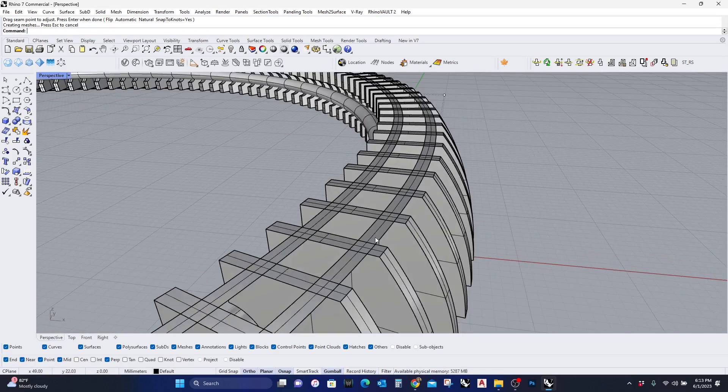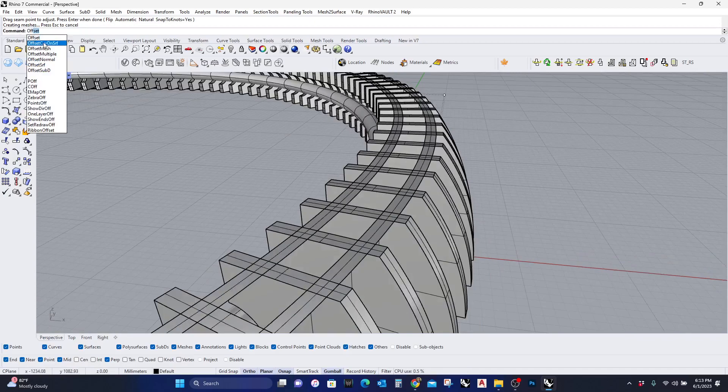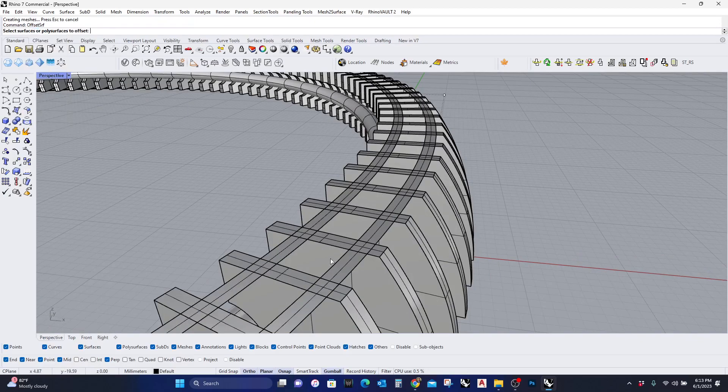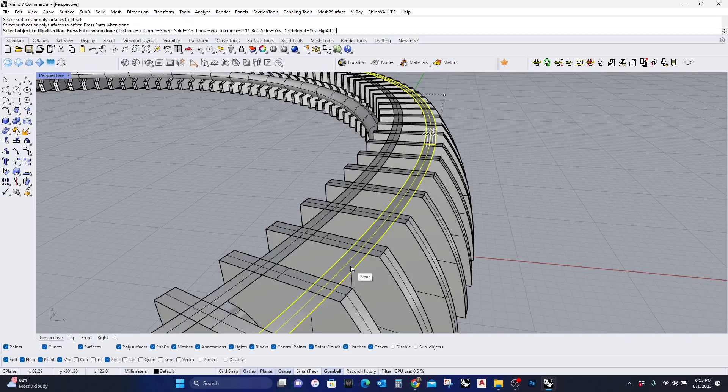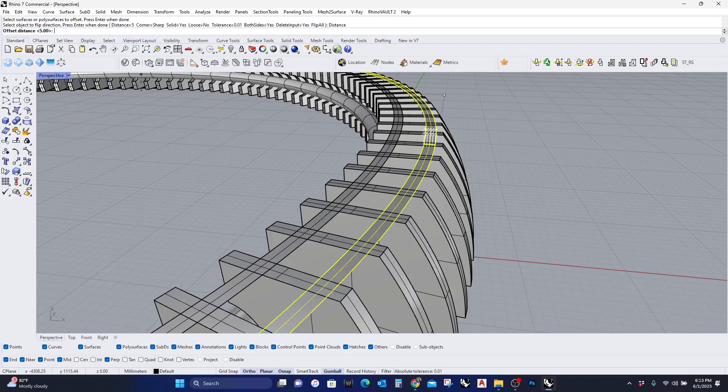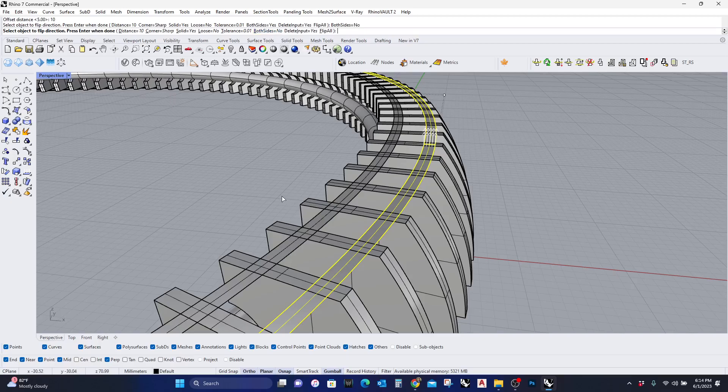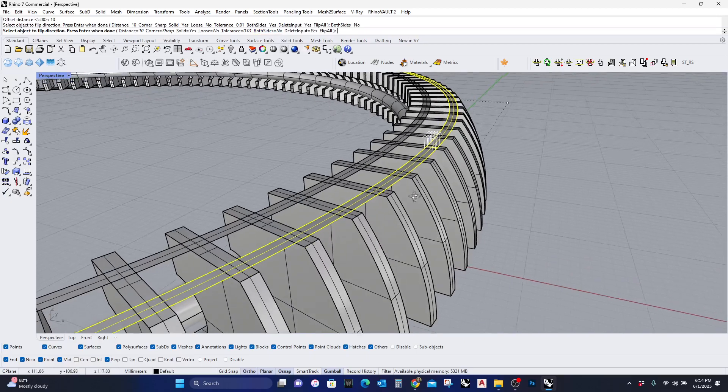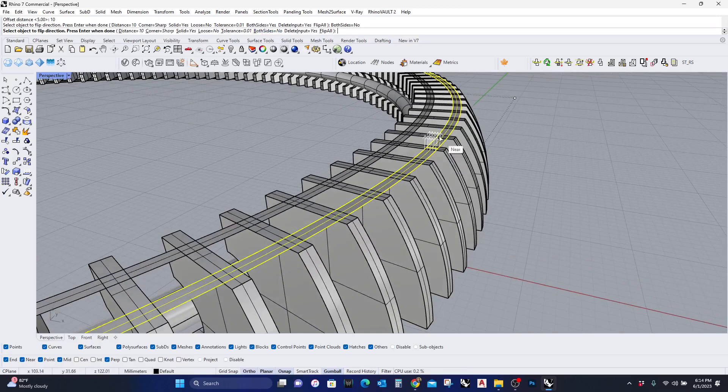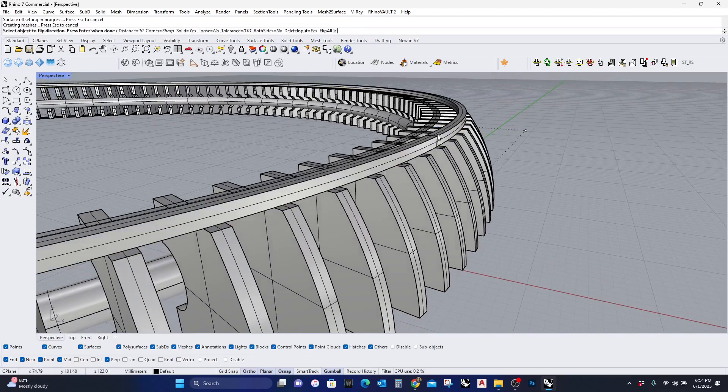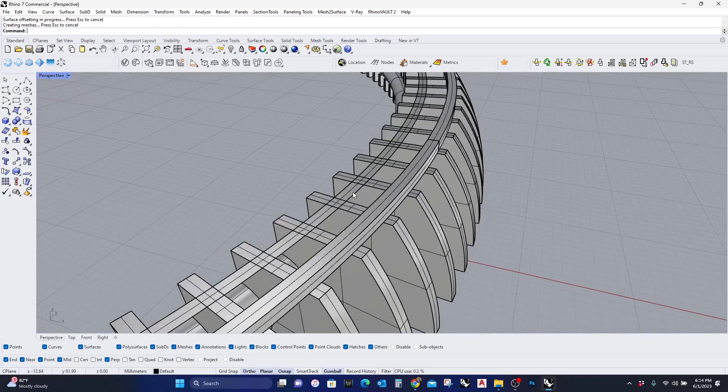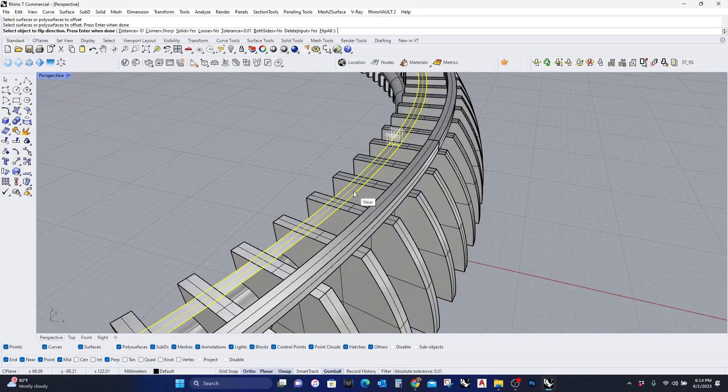And I will offset this surface. I'm going to offset it the distance by 10. I will turn off the both sides. My arrows are pointing the right way. I'm going to do the same for here.